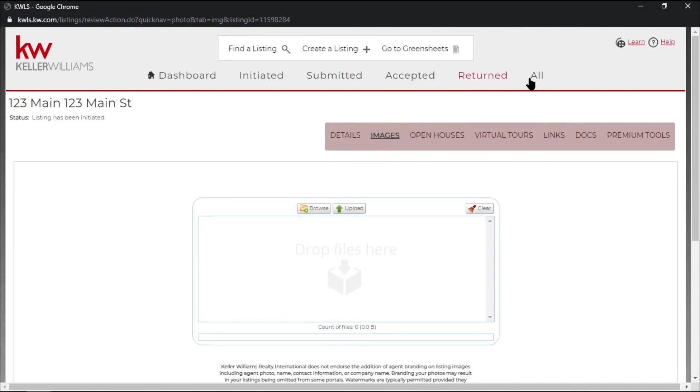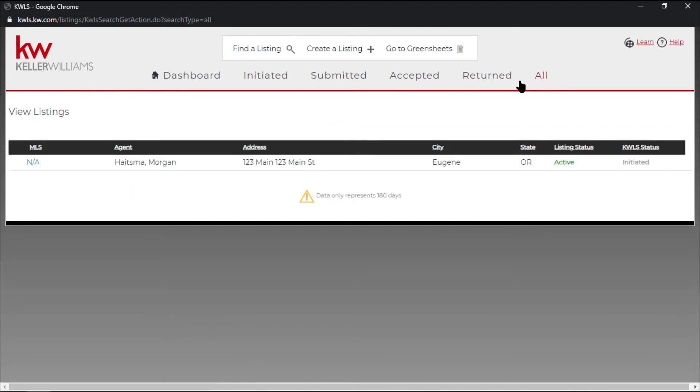Up at the top you also have an all button. We'll go ahead and give this a click and it will show you all the listings that you've added to your KWLS.